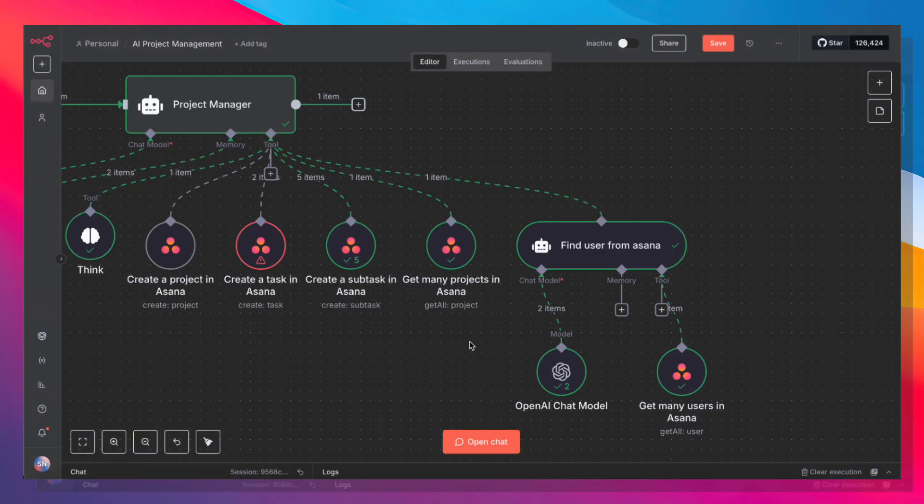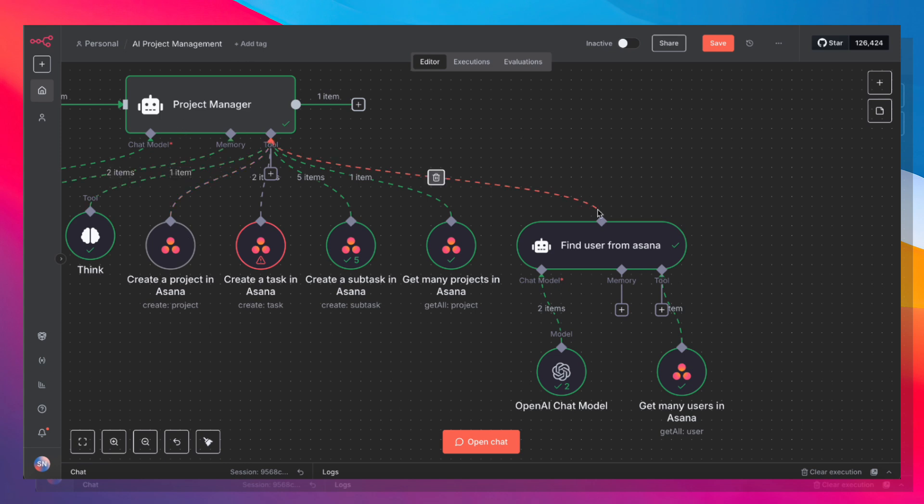Now the final tool, and that's really what makes this entire workflow that much more powerful, is an AI agent nested in another AI agent. So this AI agent's job is to find a particular user from Asana.